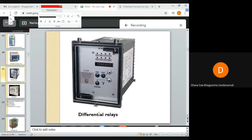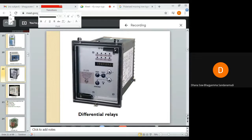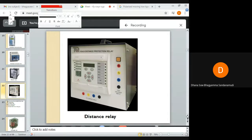This is a differential relay — if you can read here, you can see 'differential relay type.' This is a distance relay — 'distance protection relay' is written here.